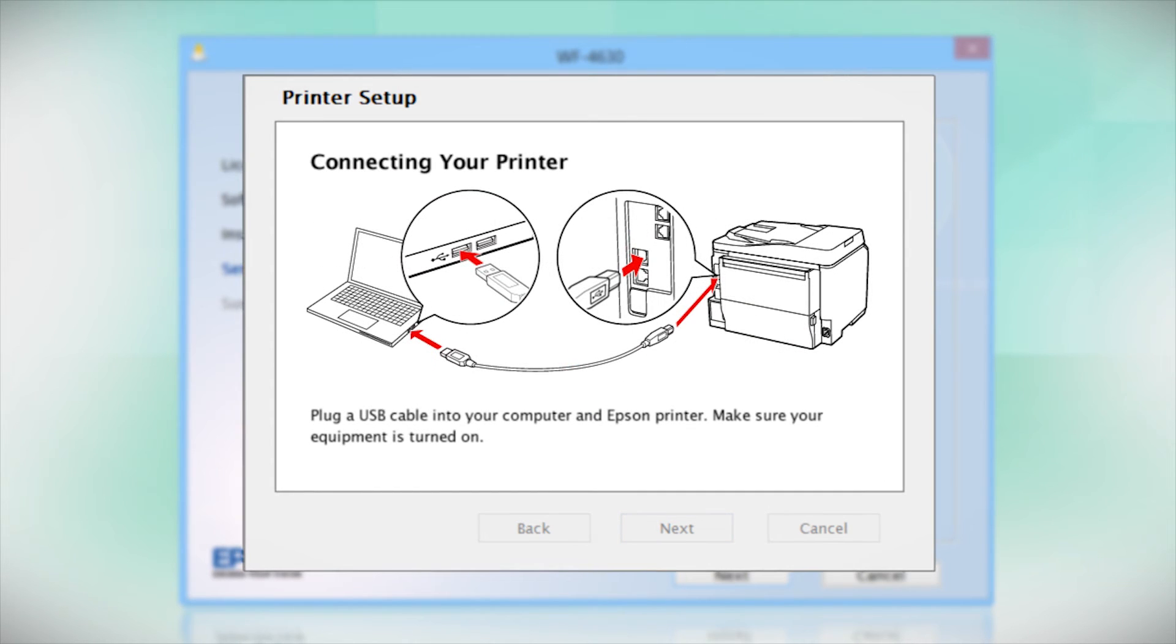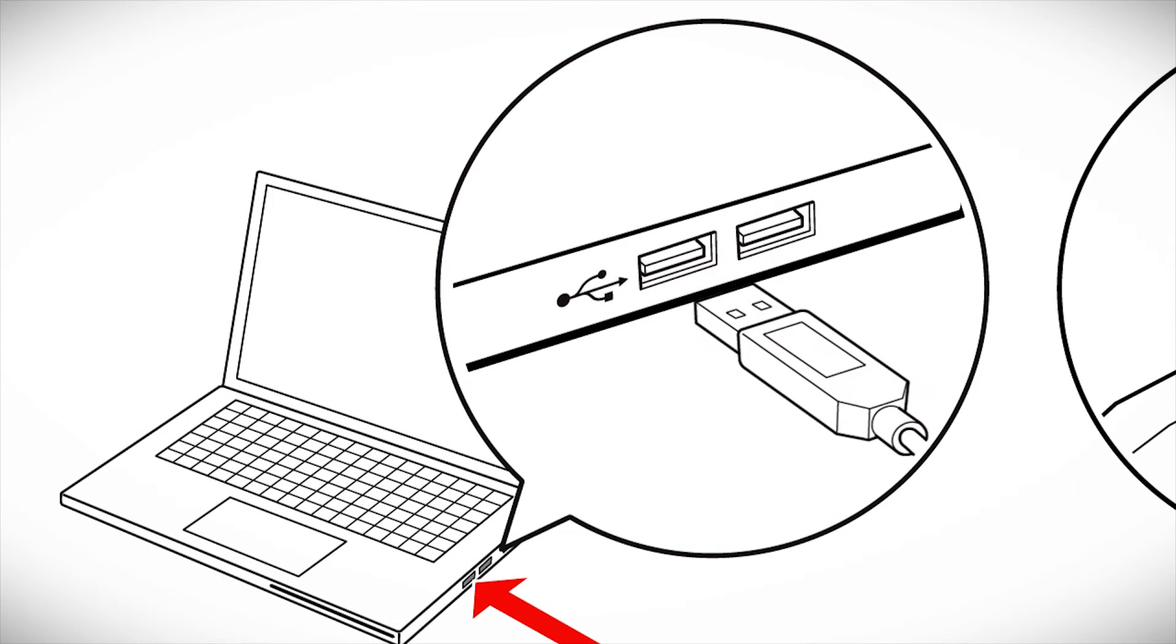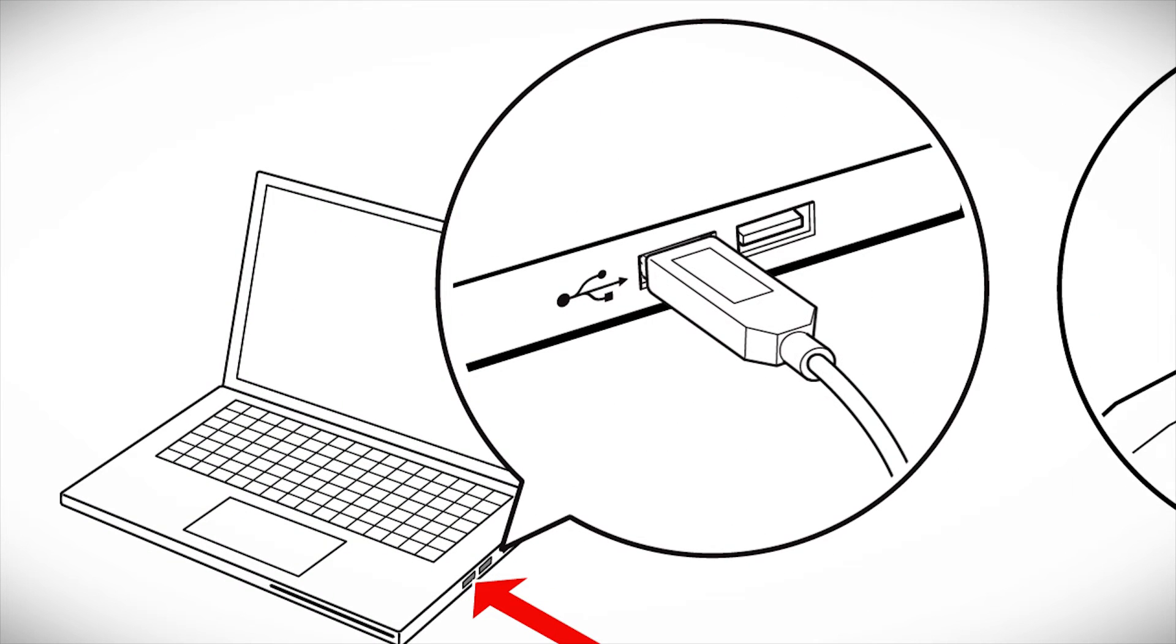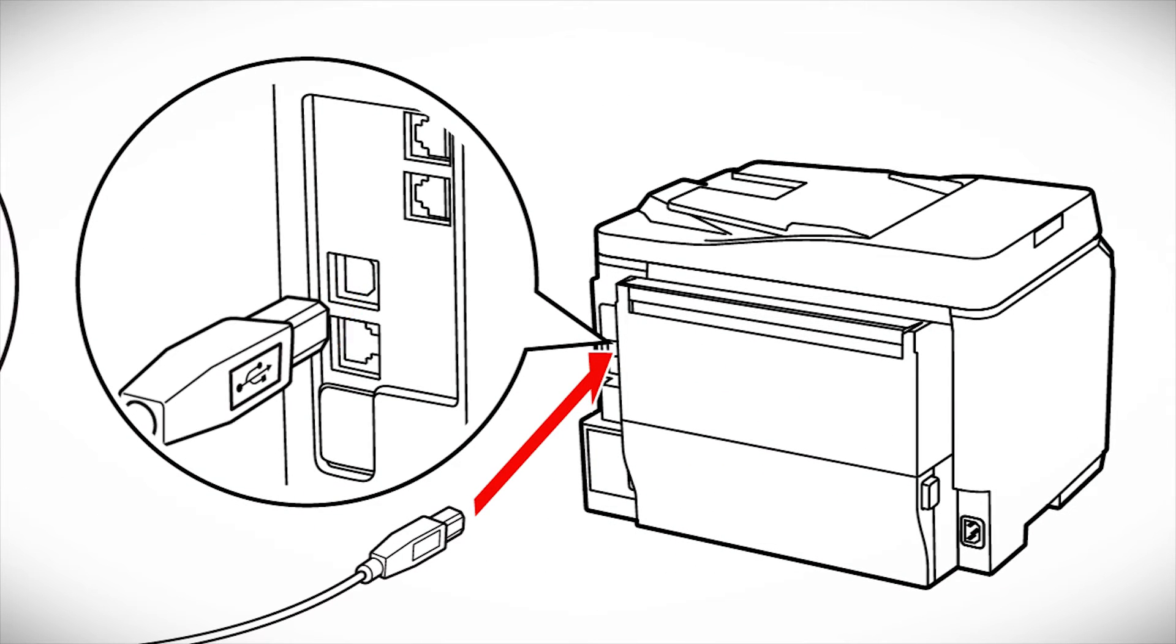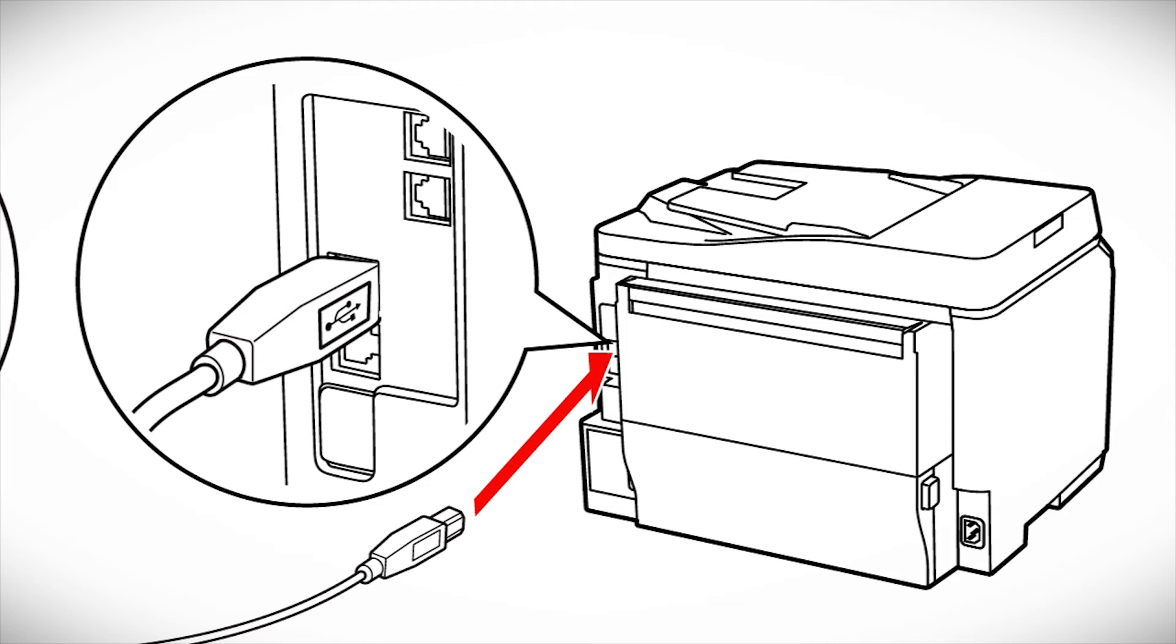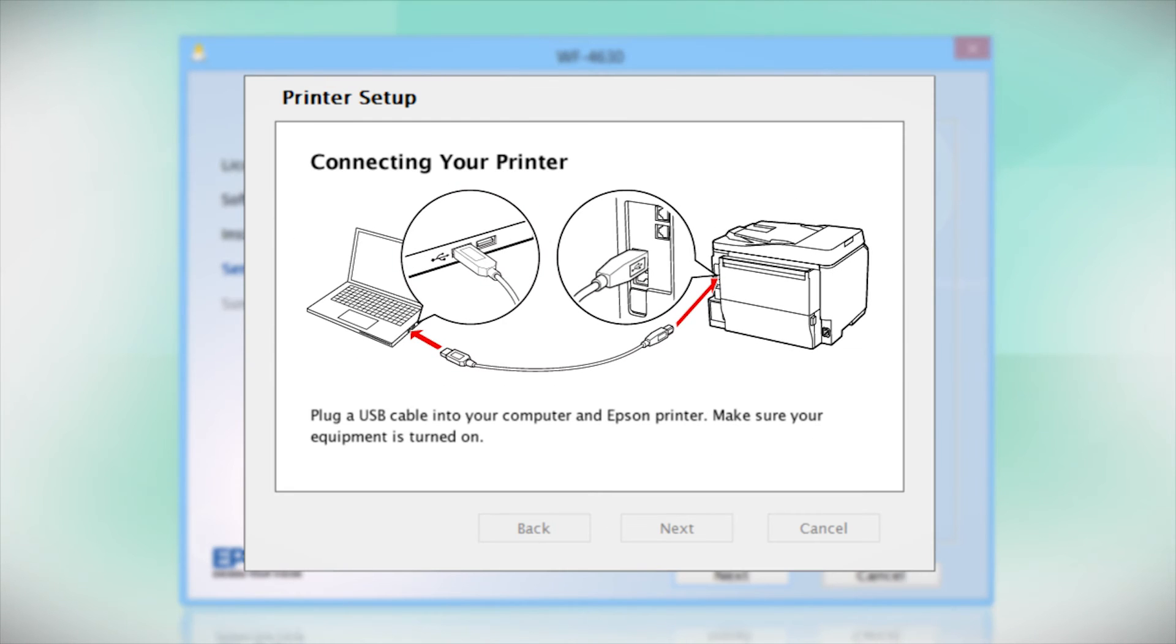When you see this screen, plug a USB cable into any available USB port on your computer. Then, plug the other end of the cable into the USB port on the back of your printer.